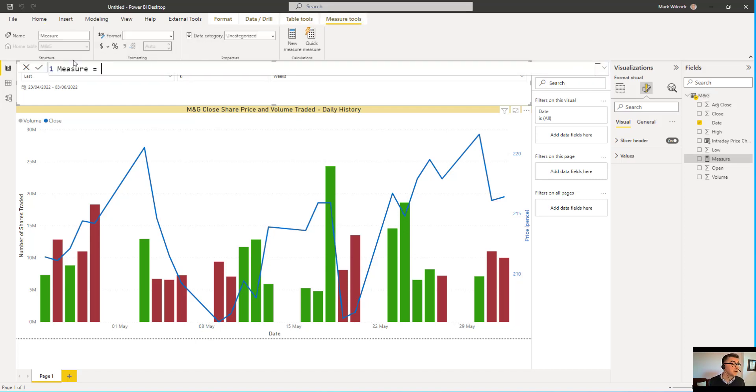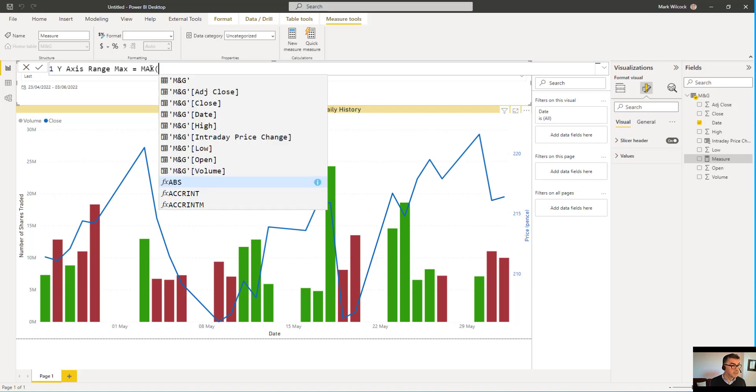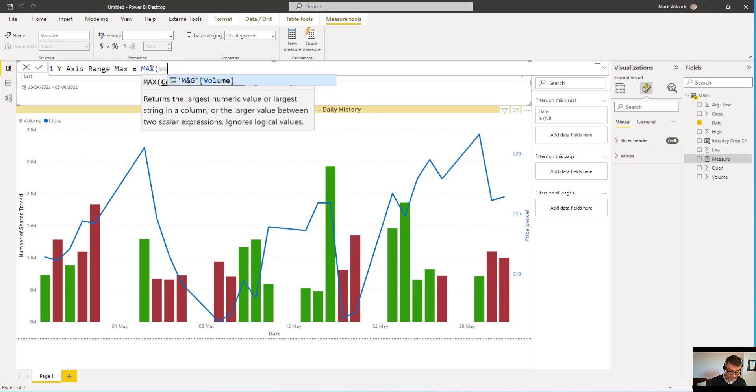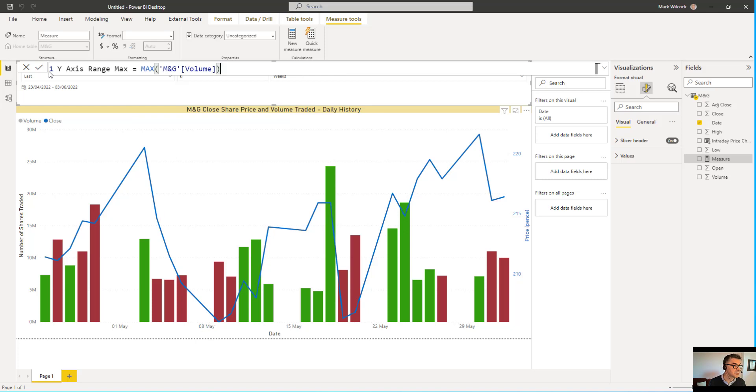Let's go to new measure. Let's call our measure y-axis range max. And what we're going to say is we're going to use the max function of the volume. Let's tick that off. And here we can see our measure in the field list.